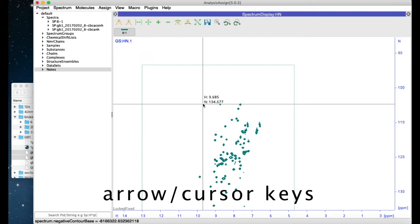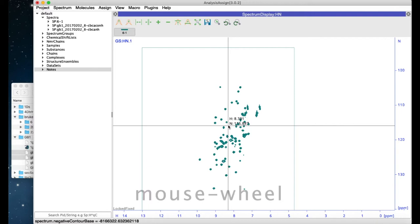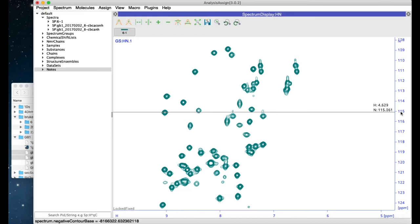You can zoom in using the mouse scroll wheel. If you use this on one of the axes, then it selectively zooms in on that axis.